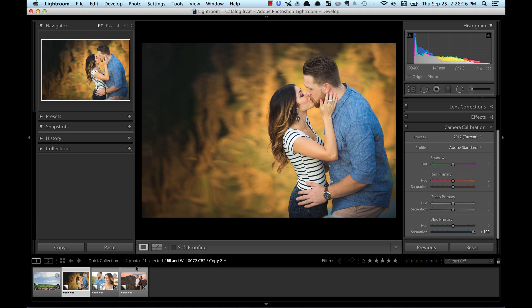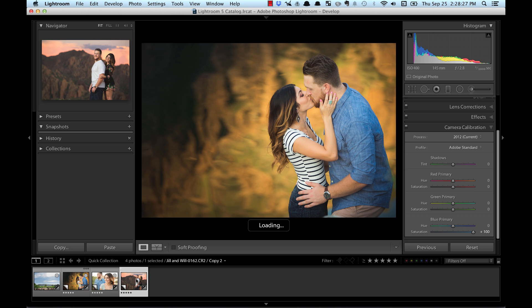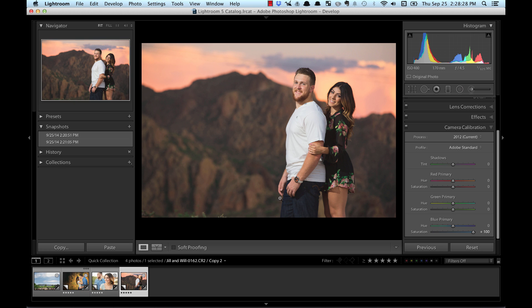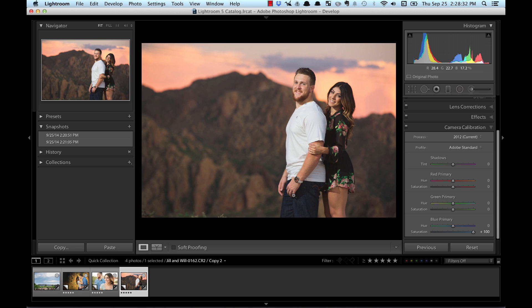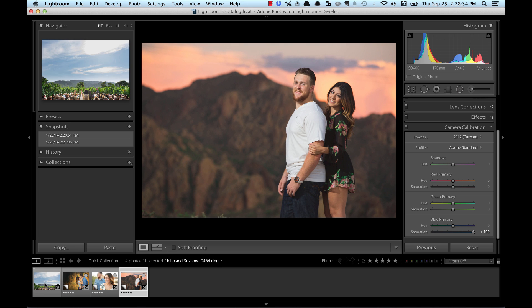But you can see it doesn't just do the blues, it does all the different colors. I mean again, look at this one. Before, right here, and after. Just kind of makes everything just nice and gives it that extra zing.